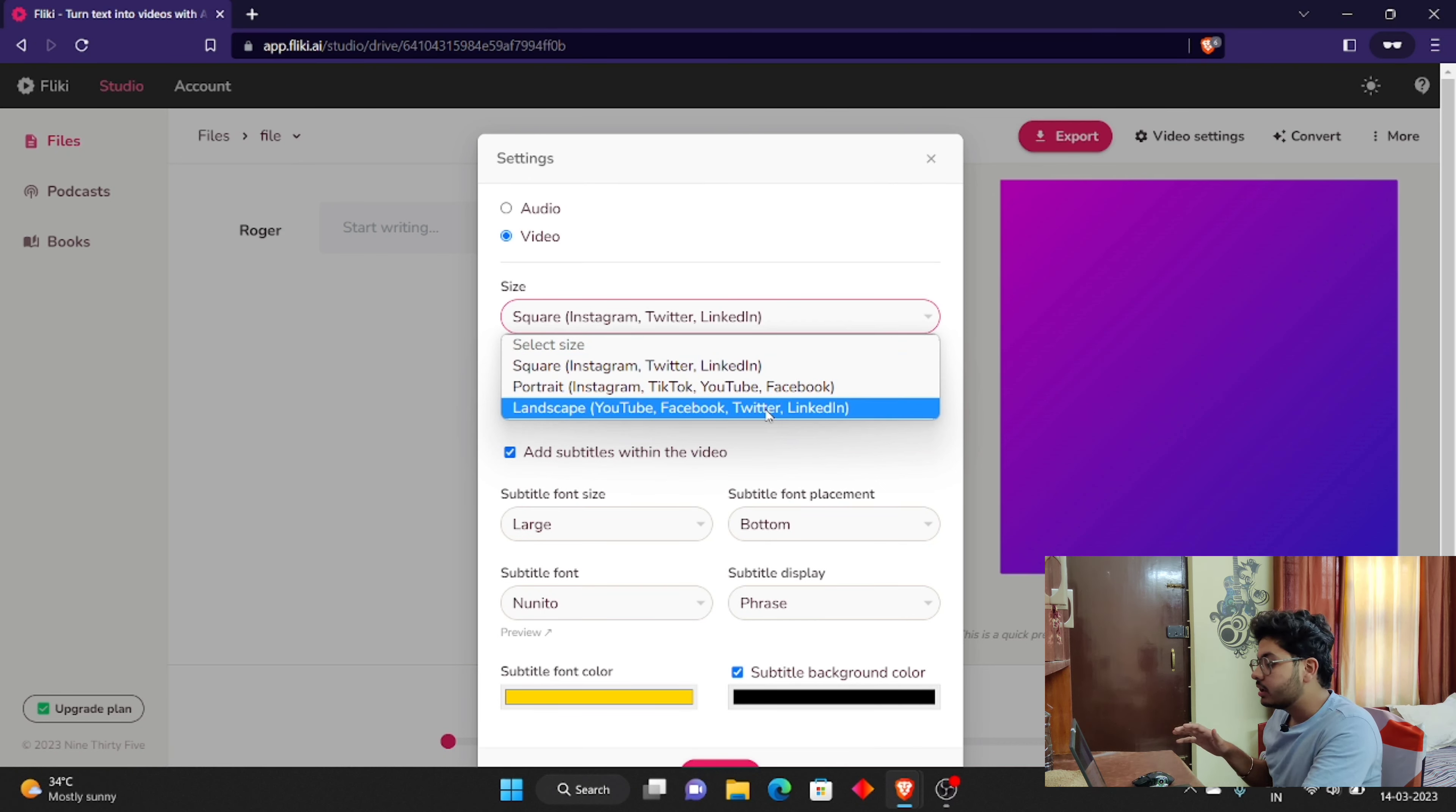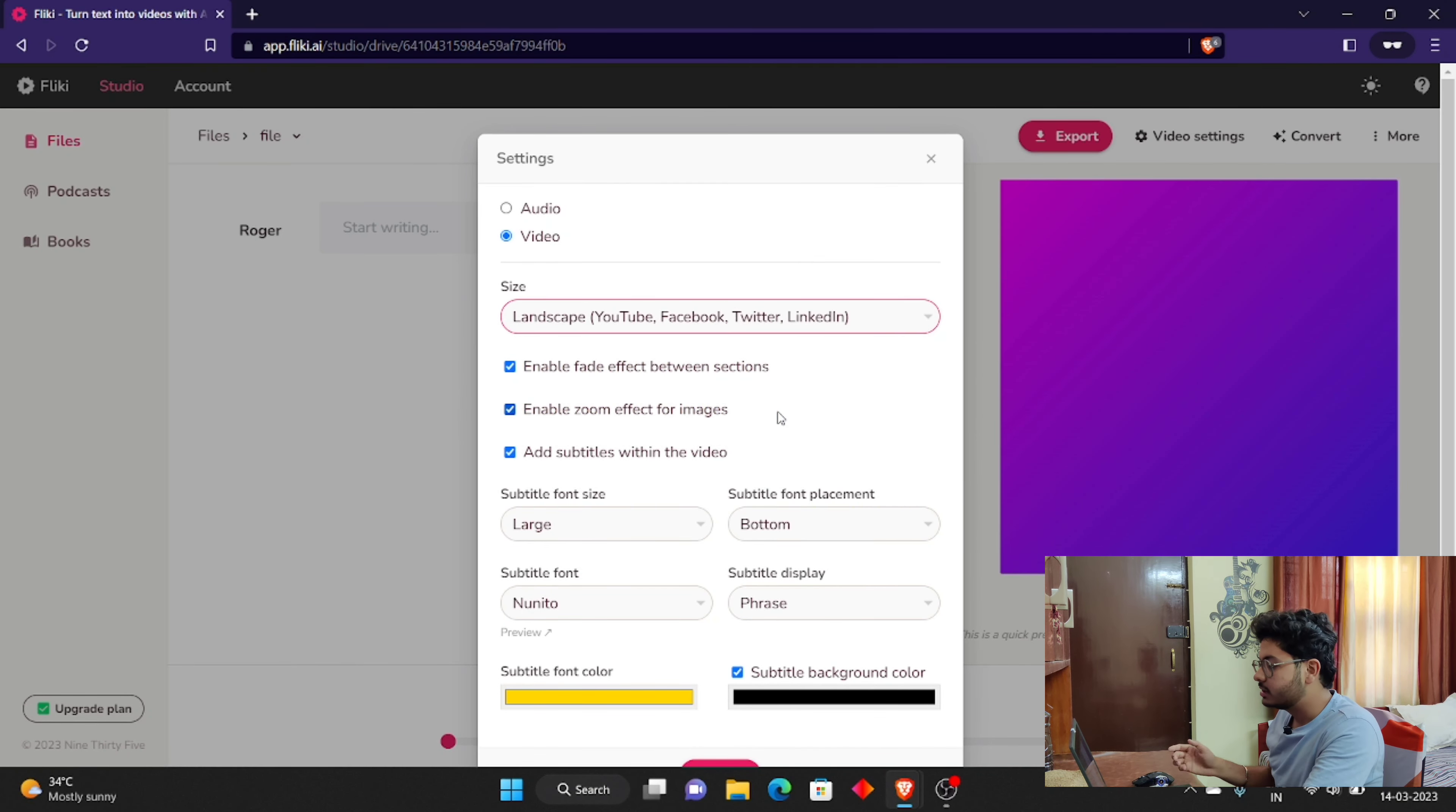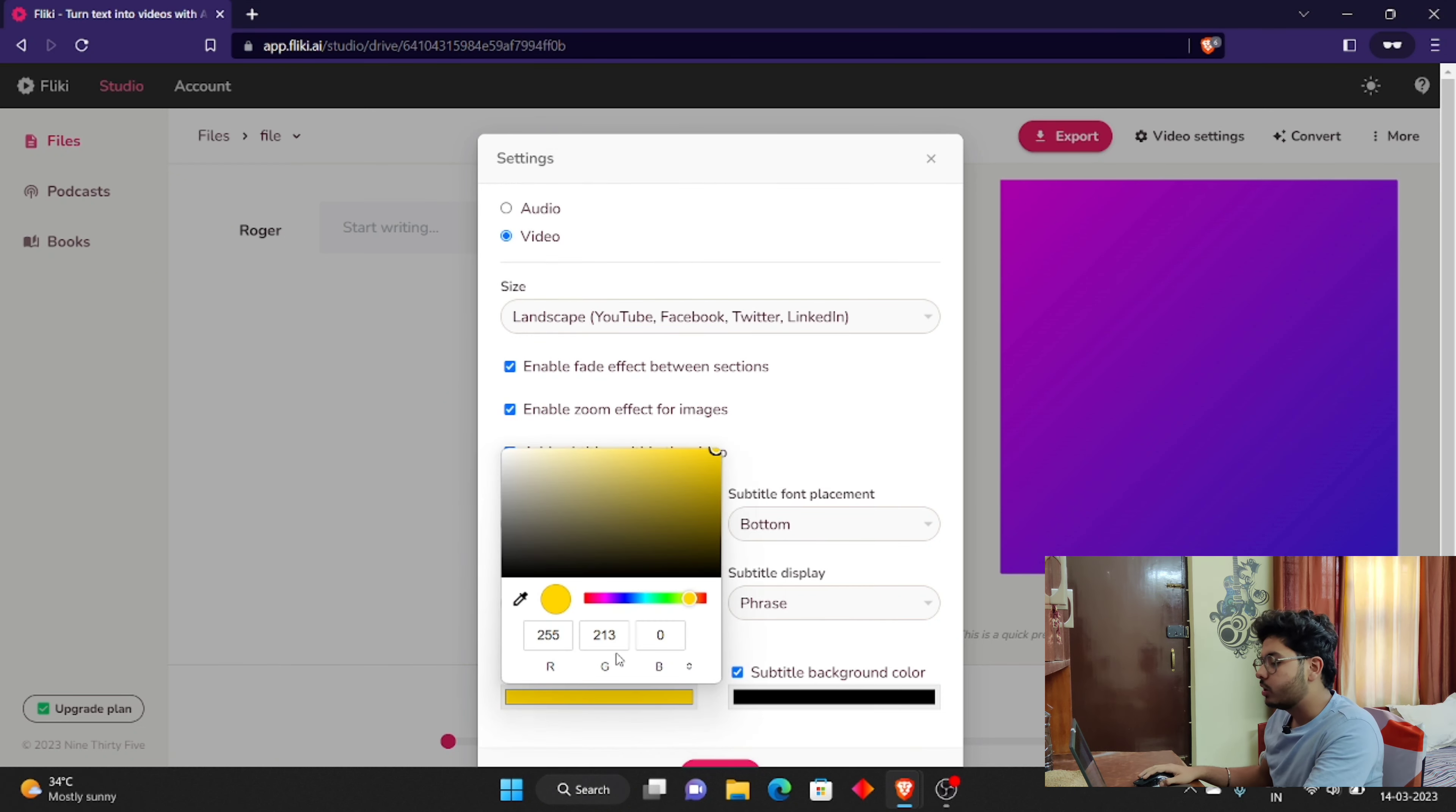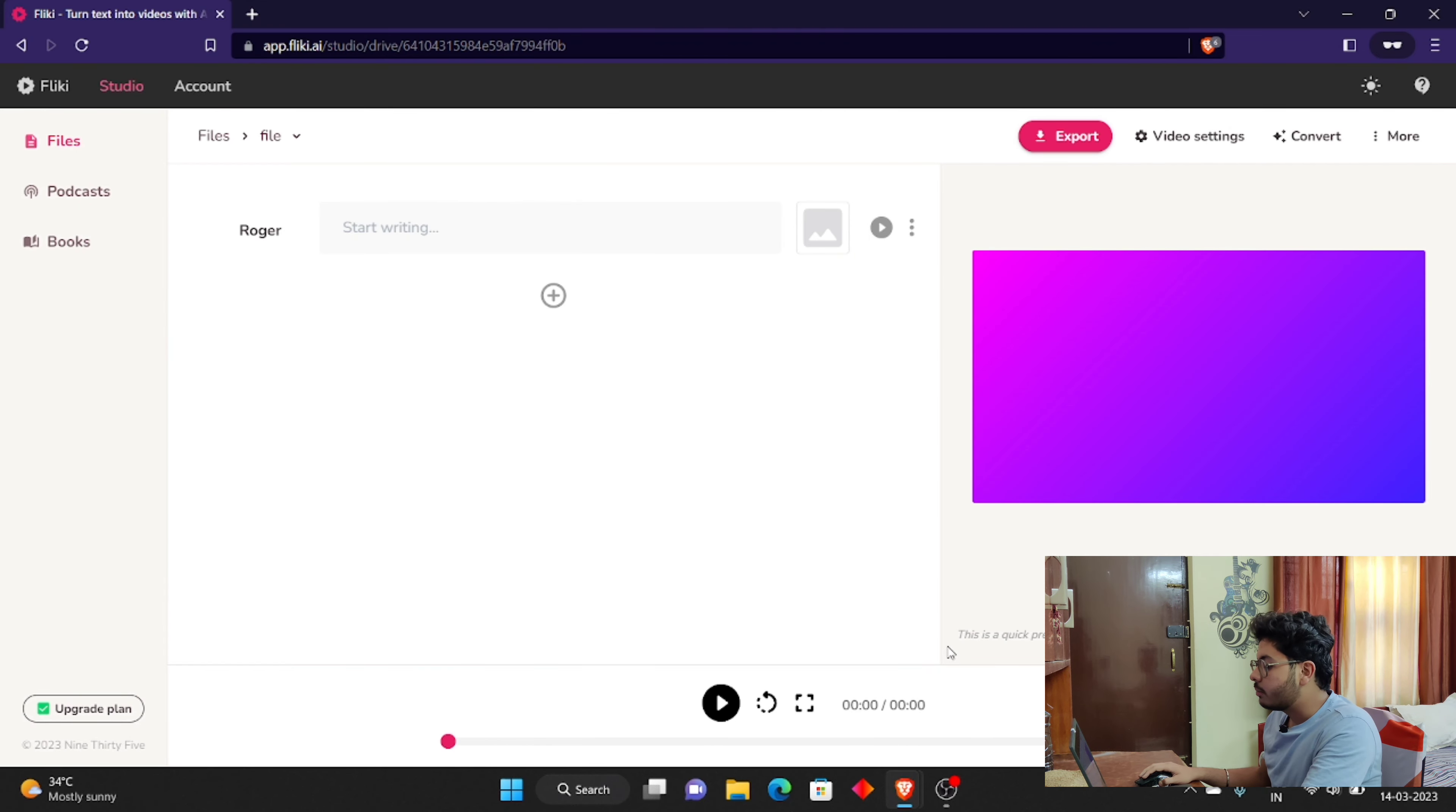If you want to make it for Instagram, you can make it square shape. For YouTube or Facebook, you can make it landscape. You can choose all the options. You can select font size because it will automatically add subtitles. You can select all the fonts, you can select all the colors, you can select all the options according to your preference. You can save.